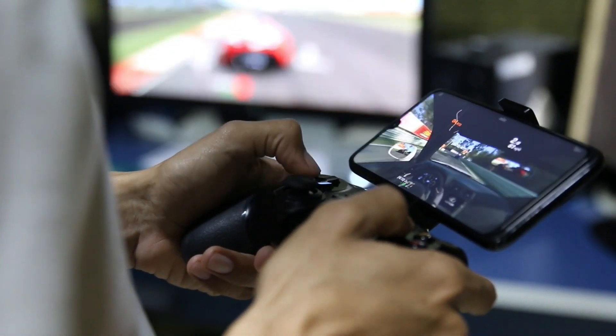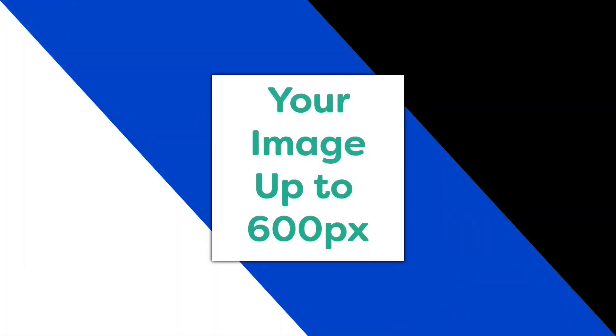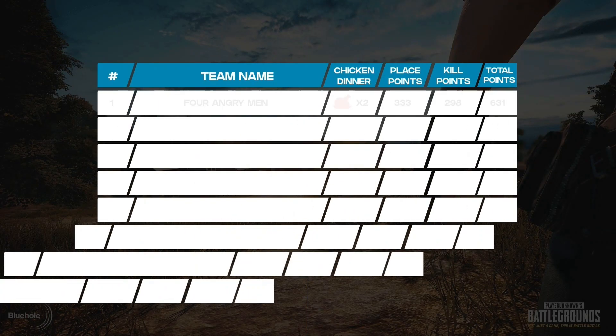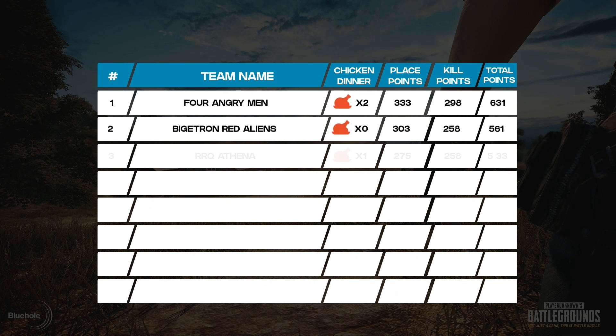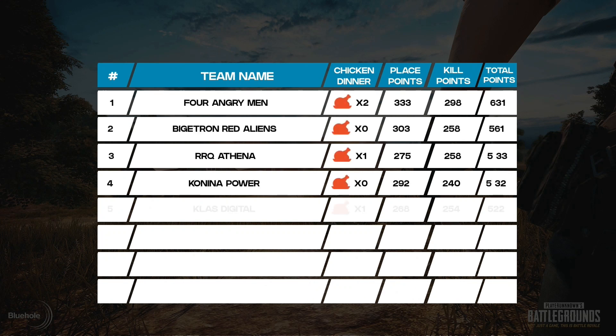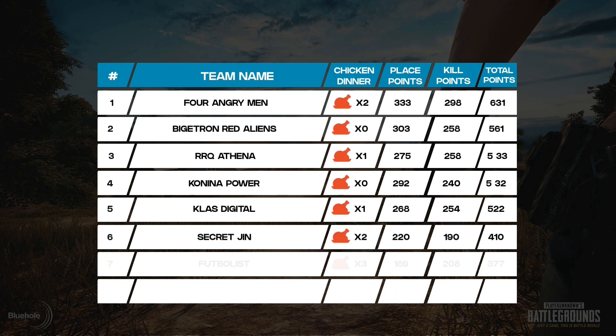Hello everyone, welcome to Tech Bytes. In this video I'm going to show you how I made this PUBG Mobile scorecard animation using vMix. Without any further ado, let's get started.